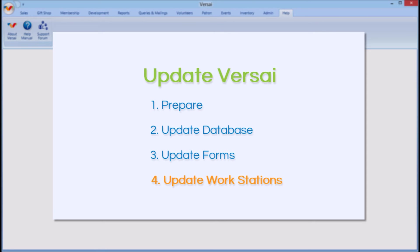After updating your database, the next time a user logs into Versailles in each Windows profile, they'll get a message prompting them to click OK to update to the new version. Make sure to alert your staff the day before so they are expecting it.